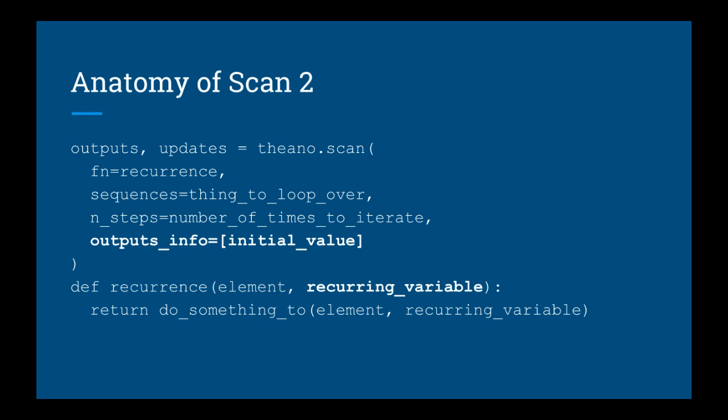Of course the scan function can do more complex things than this. So let's incorporate another argument, outputs_info, which allows us to compute recurrence relations. The outputs_info argument represents the initial values of your recurring variables. Notice I put it in a list, that's because there can be more than one, and Theano expects a list here.